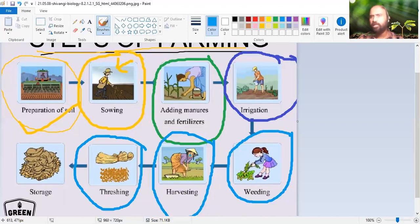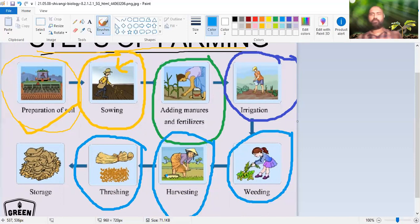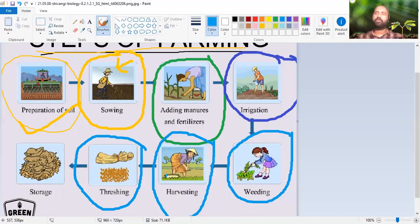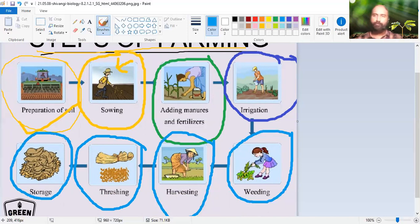Then comes threshing. Threshing is nothing but beating the stalk on a solid surface. When you beat it, the grain comes out from the stalk and these grains are separated - which is your rice, wheat, or whatever crop. Then these things are stored in a proper place and later transported and distributed where it is required.